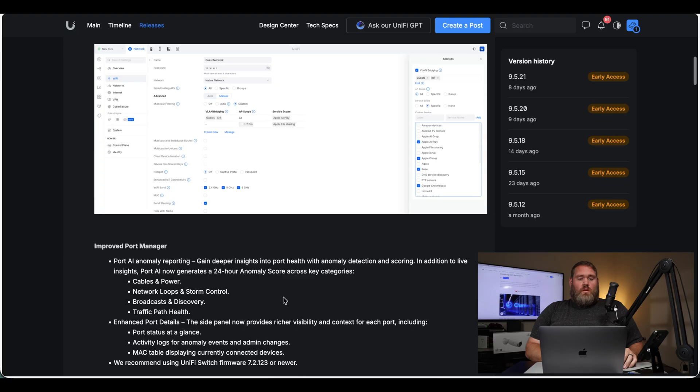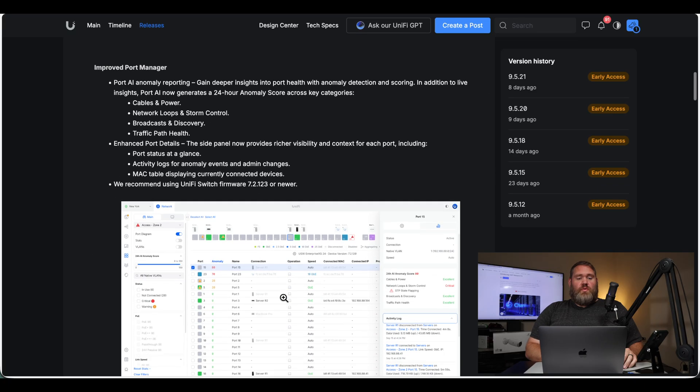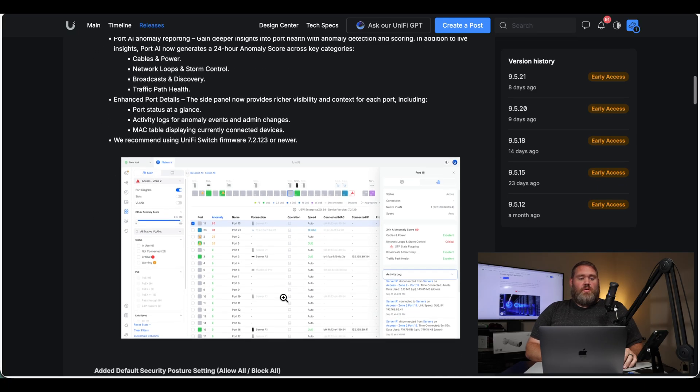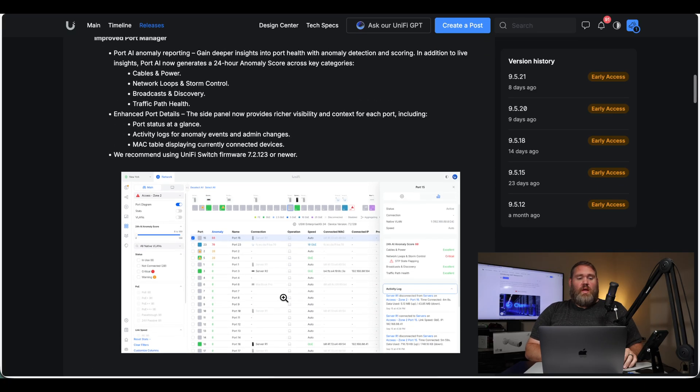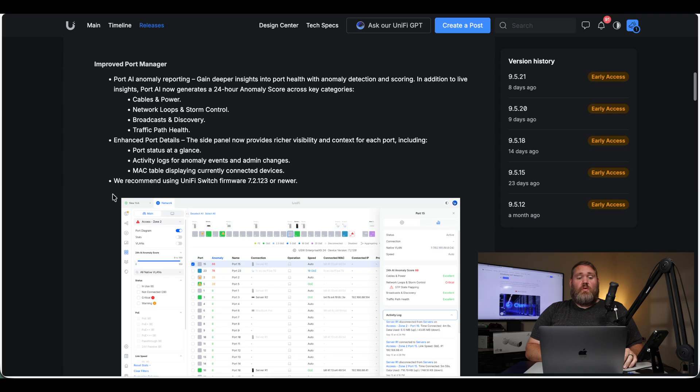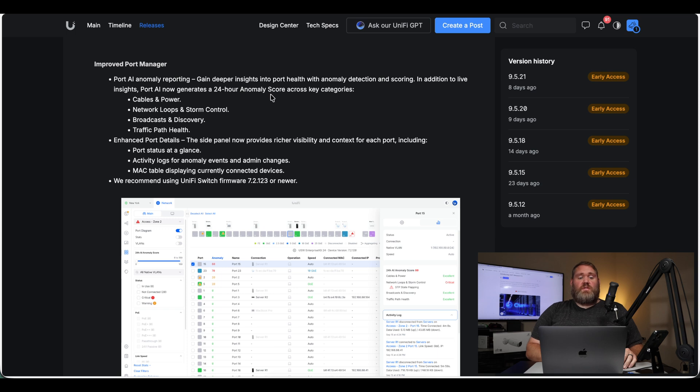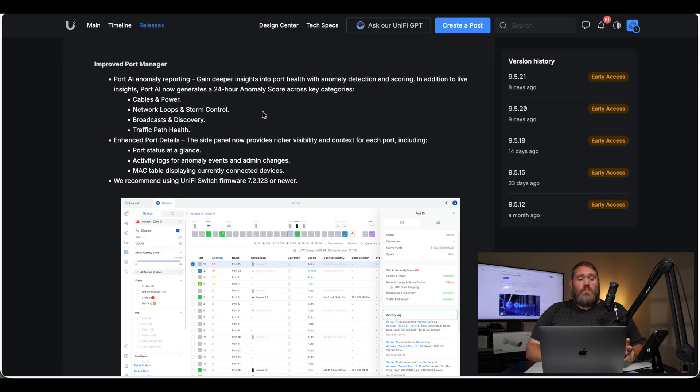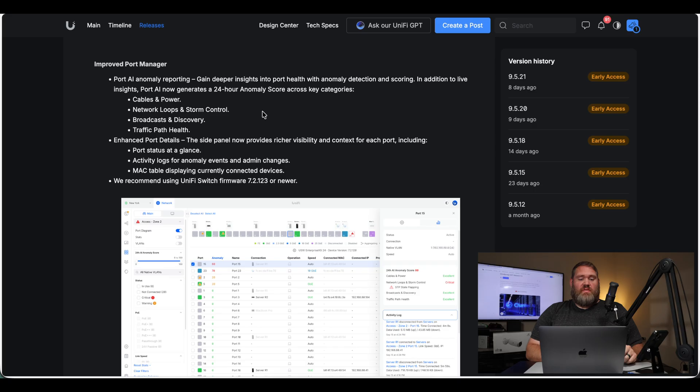Next, improved port manager, port AI anomaly reporting. Gain deeper insight into port health with anomaly detection and scoring. It'll be able to tell you if your cables are bad, if there's low power, if there's a network loop. You'll be able to see enhanced port details, port status at a glance, activity logs for anomalies, events, and admin changes, and a MAC table displaying currently connected devices.